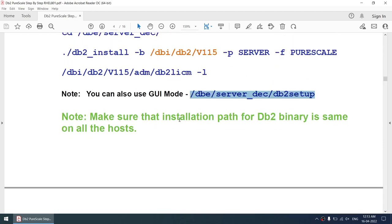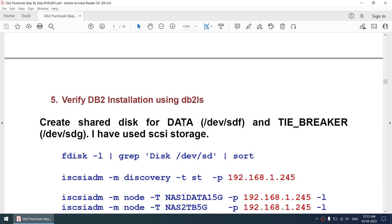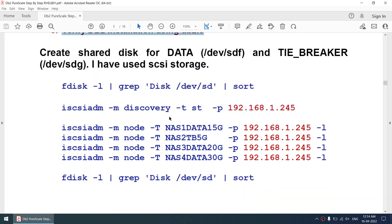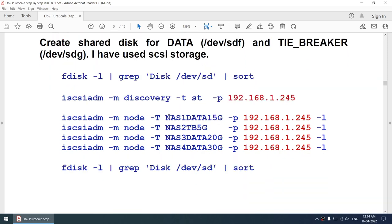Make sure the installation path for the DB2 binary is the same on all hosts — that is also important. Verify the DB2 installation using the db2ls command. For shared storage, you can use the iSCSI/SCSI protocol. I'll be using the SCSI protocol, though you can use any shared storage mechanism. In my environment I'm using SCSI.